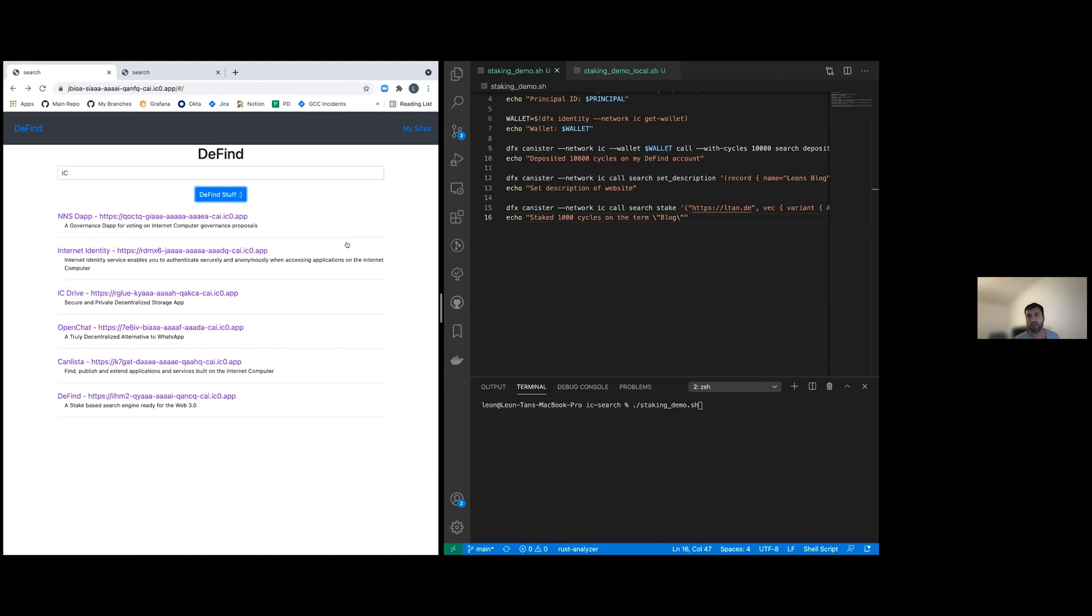And on the other side, the search engine developers keep this algorithm secret because they want to prevent exploitation. And this is also not nice because small changes to the algorithm might derank some smaller websites, and this could potentially threaten their existence.